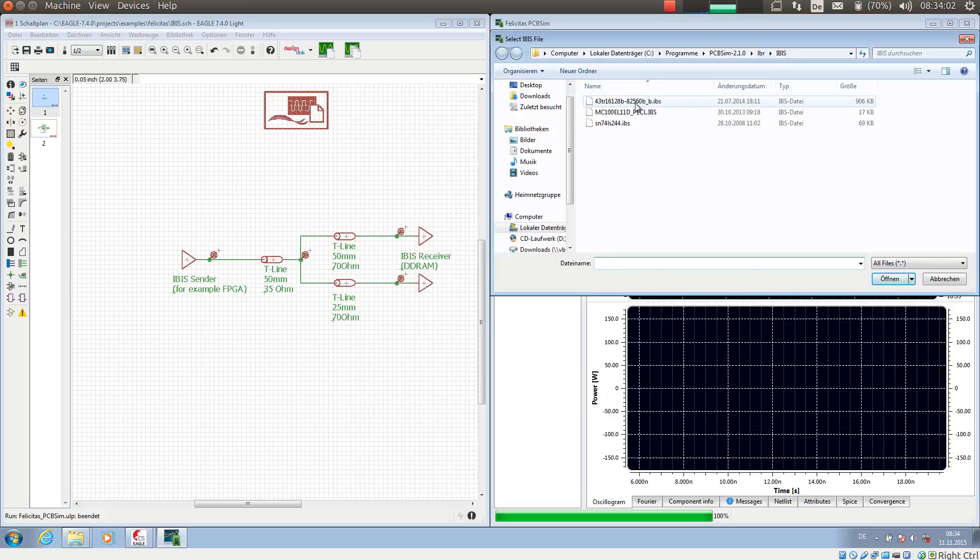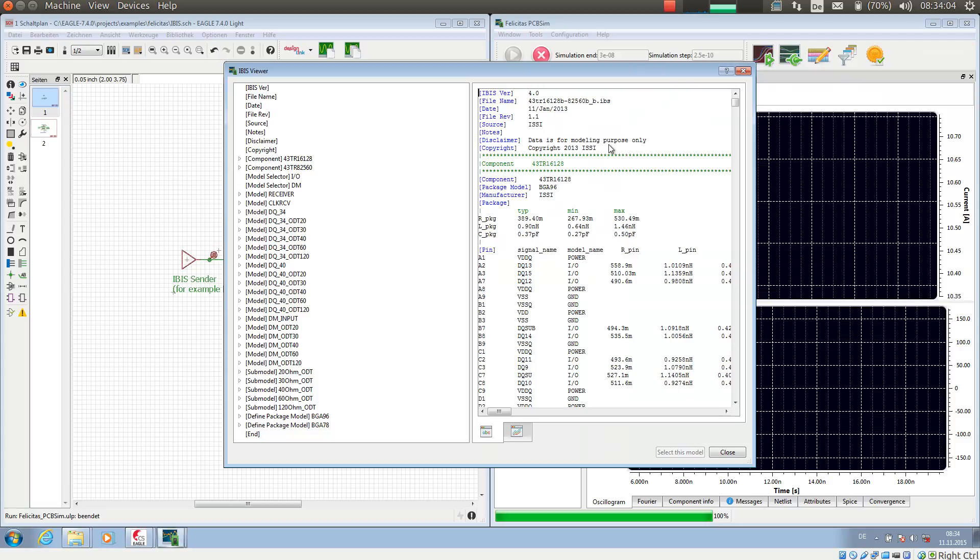And I am selecting a DDR model from Micron.